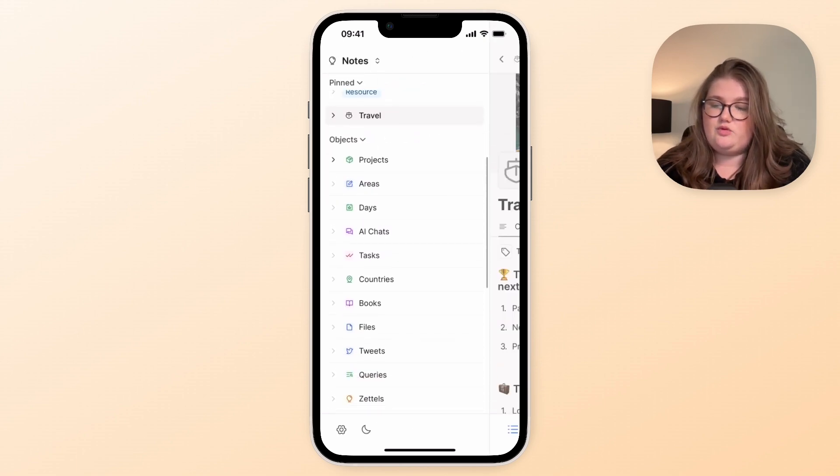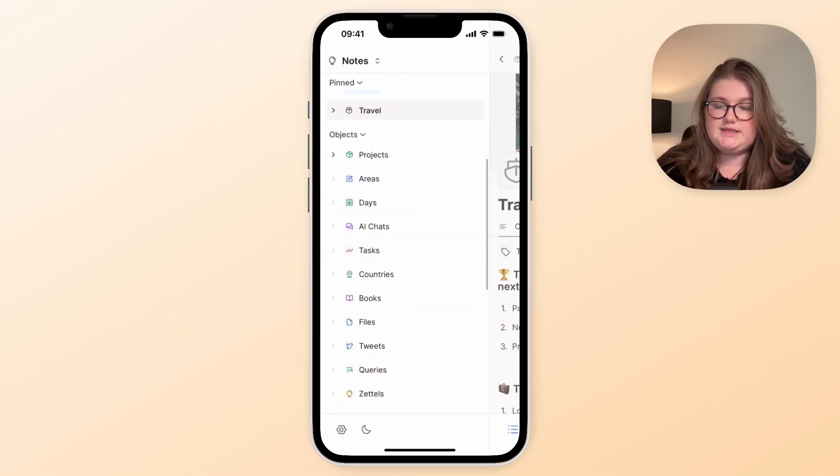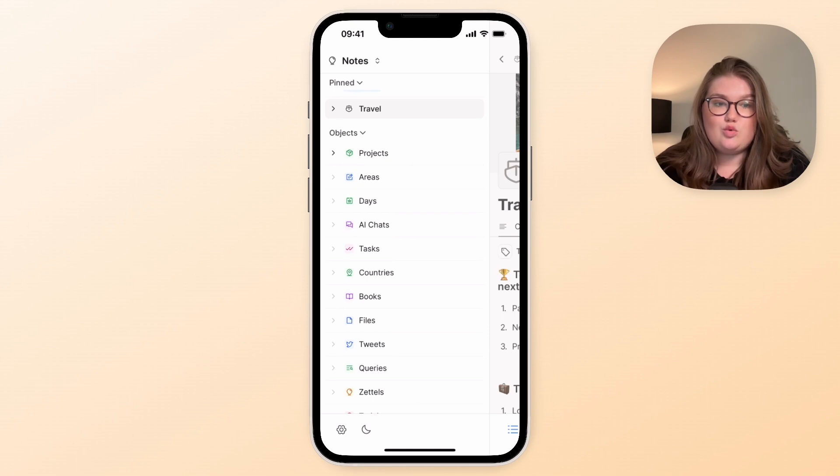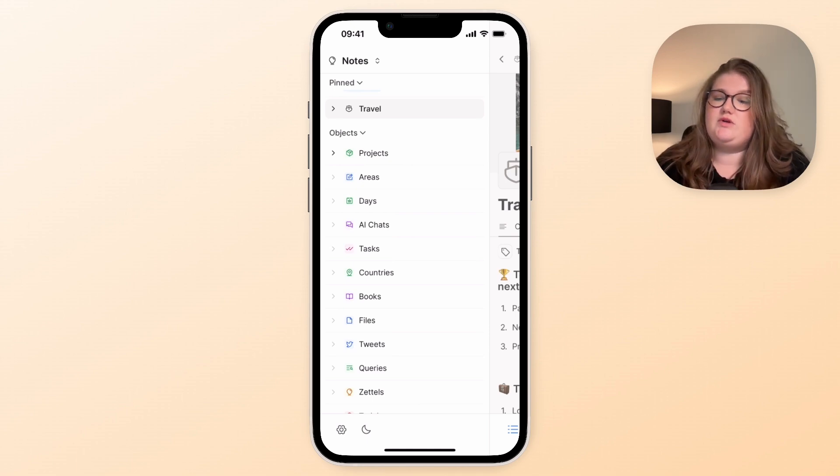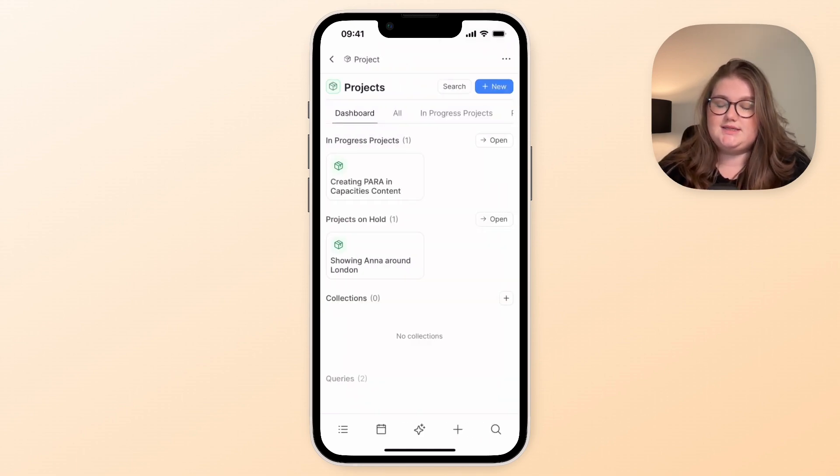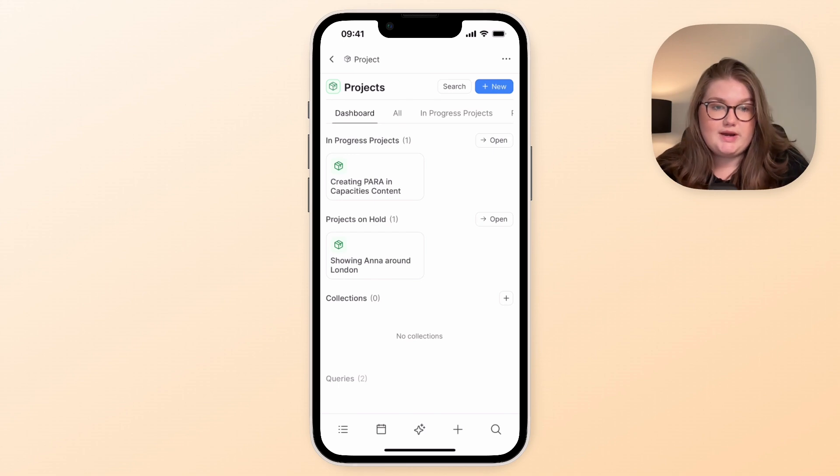Then you have your object list below so you can still access all of your objects on the go. We know this is really important, and not only that, but you can access the dashboard pages and views you've got as well.